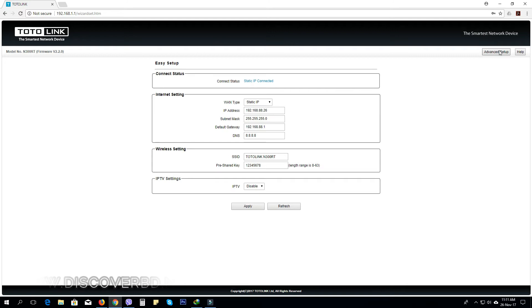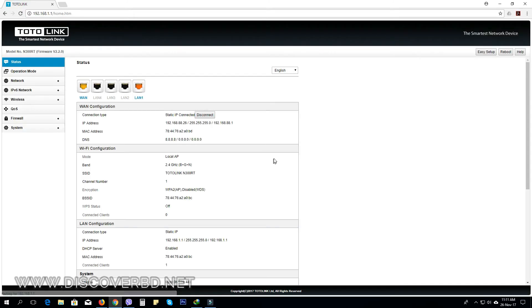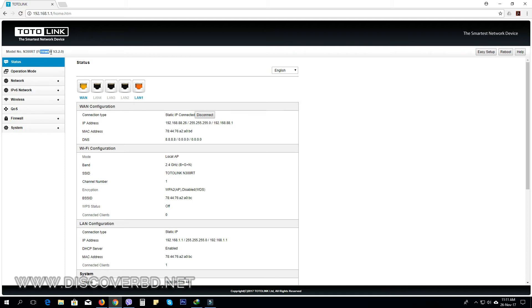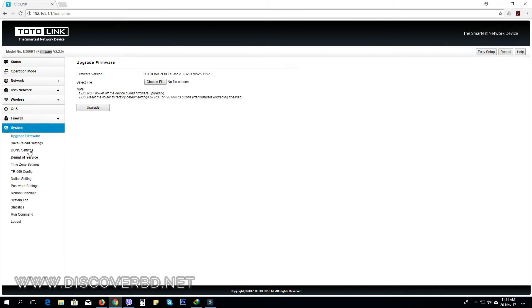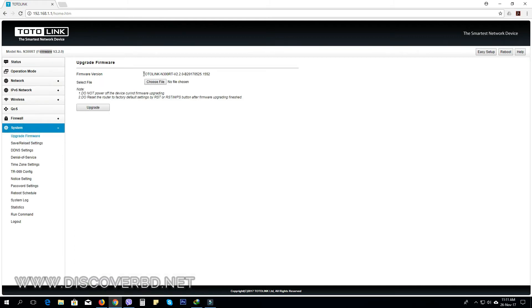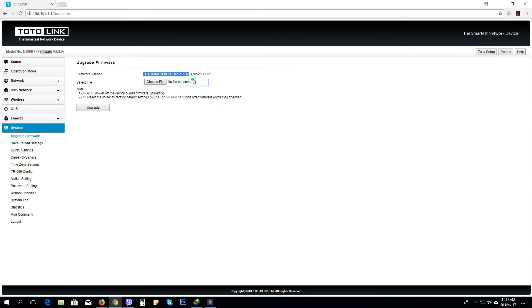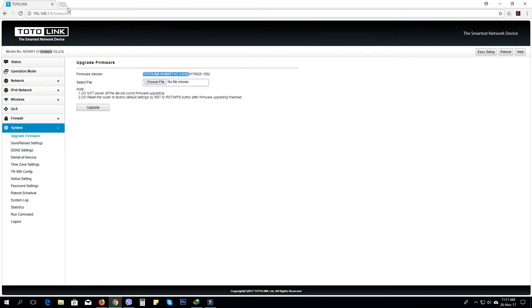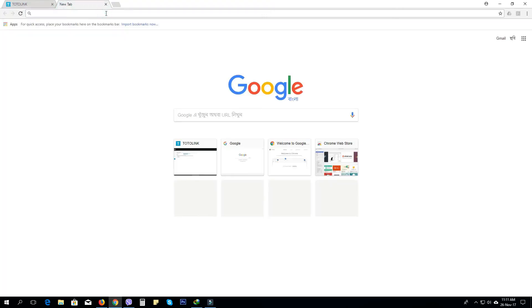Let's go to the advanced setup. The model number is N300RT and that is the firmware update. You will see firmware update there.